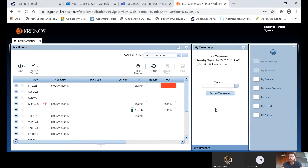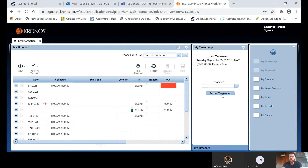On a day-to-day basis, you are going to need to punch in and out, and how you do this is through the My Time Stamp widget. For example, if I've been working today and punched in at 8 a.m. and I'm now leaving early, I can just hit Report Time Stamp. Then you'll get a banner confirming that you recorded your time, and once you hit Refresh, that will show up on your time card.